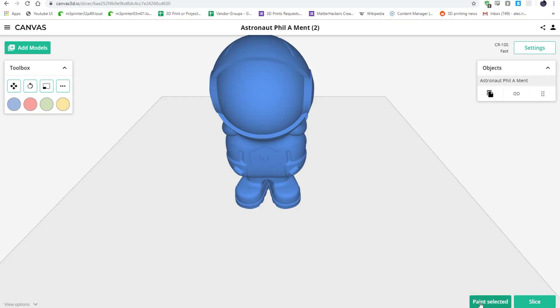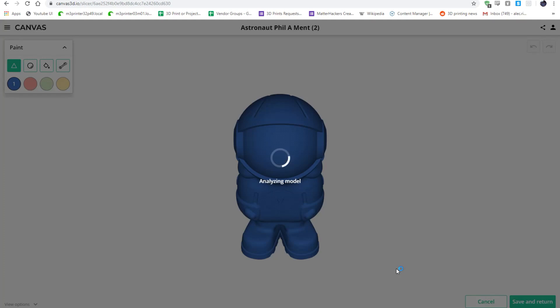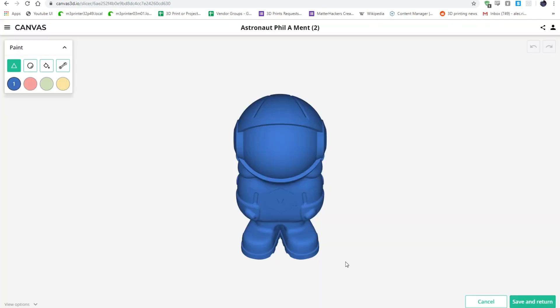With Canvas, all I have to do now is import my 3D model, select it, and click the Paint Selected button at the bottom to start coloring it in. There are four tools you can choose from.